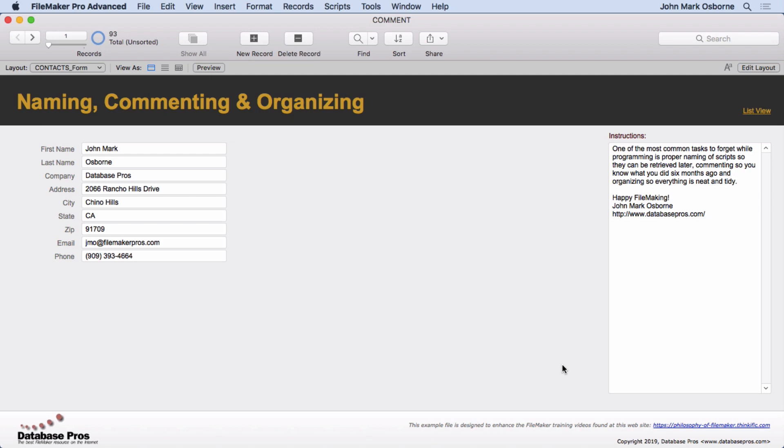I see so many solutions that have poor or no naming conventions, no comments, and no organization. Commenting, organizing, and naming are three of the most important things you can do as a database developer. So why, you ask? Well, let me give some examples.